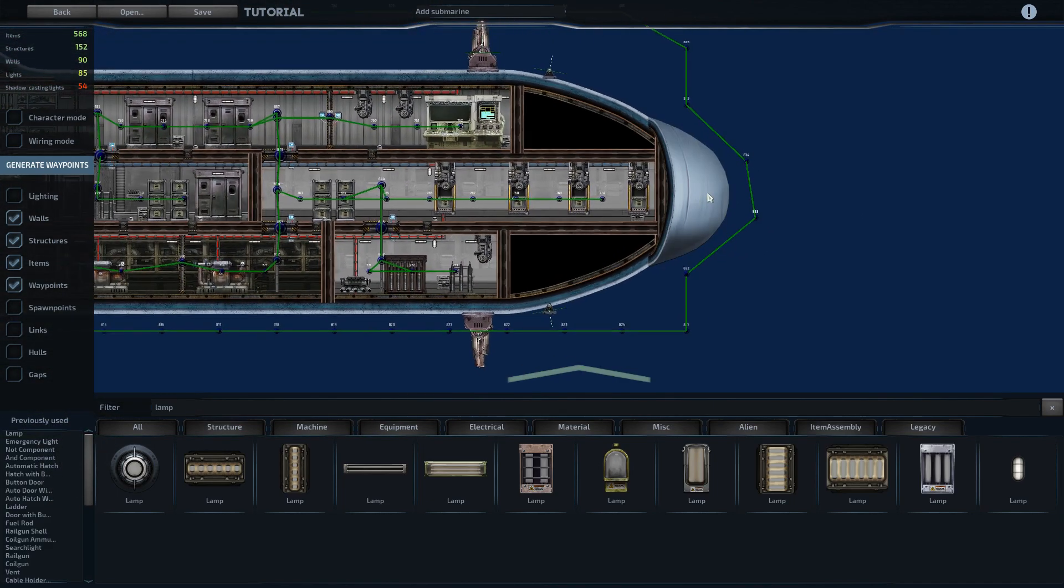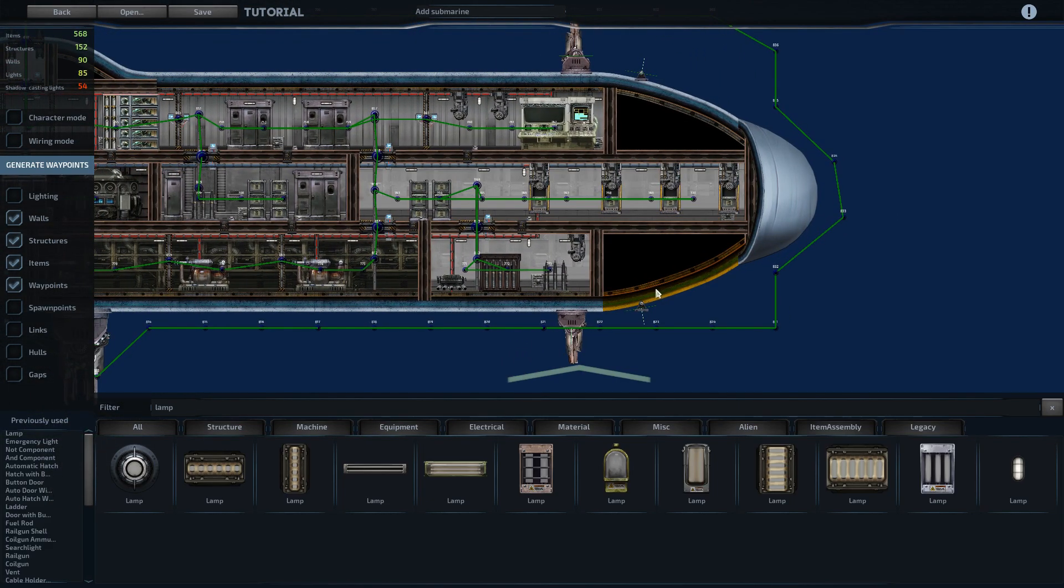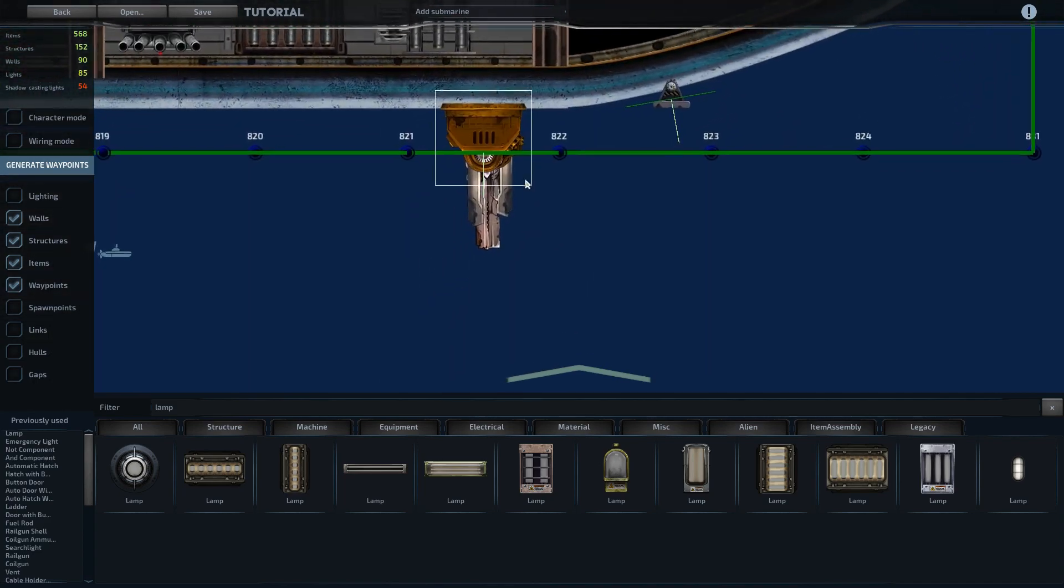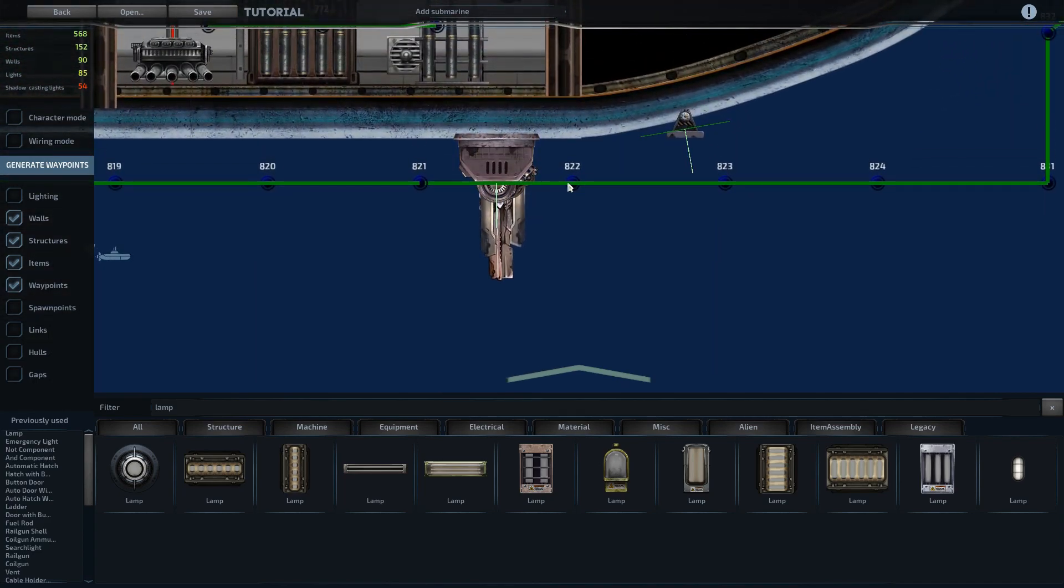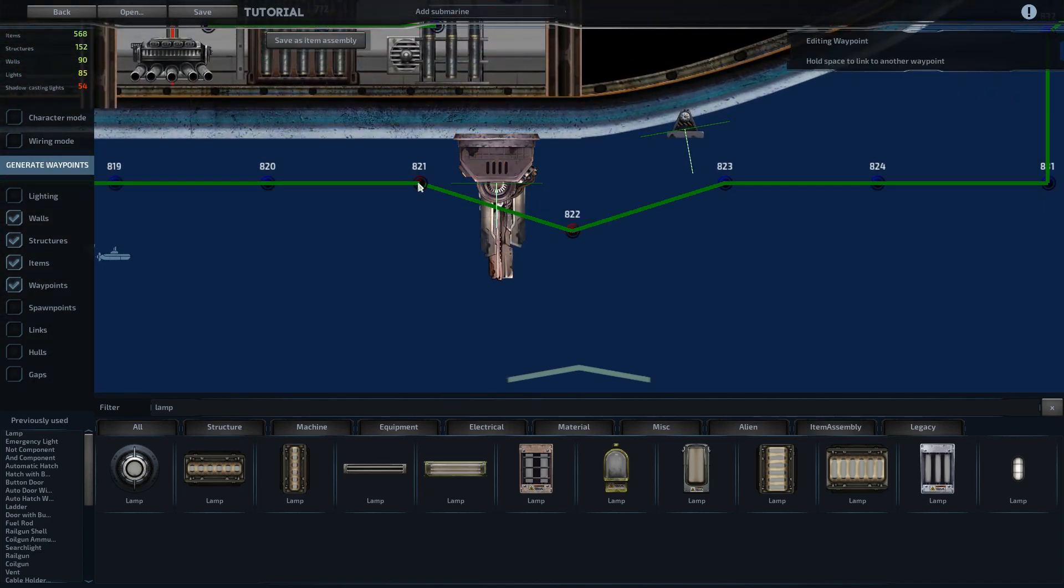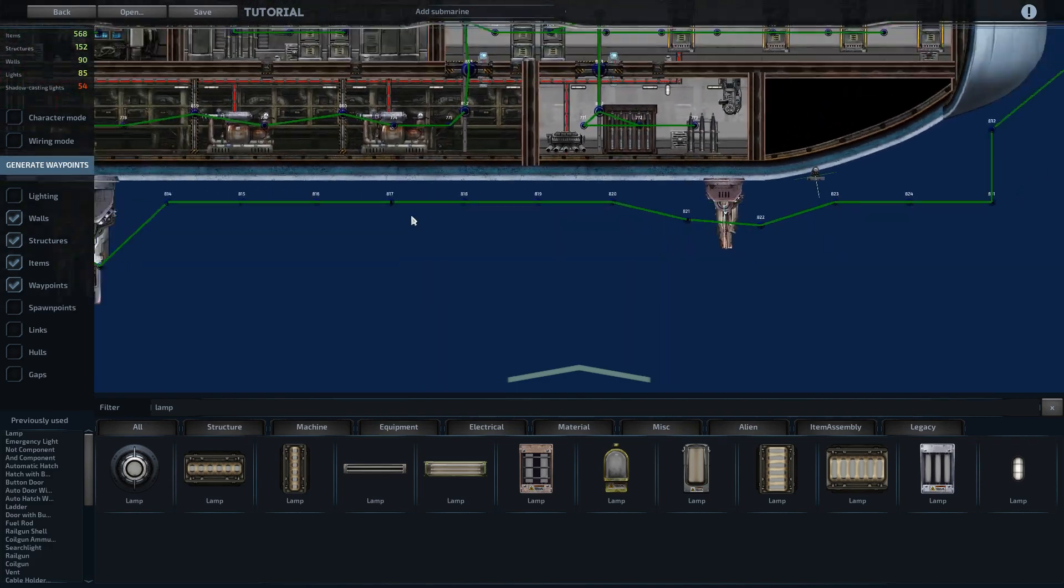Okay, it doesn't have to be perfect, just enough that they can navigate around the ship like that.